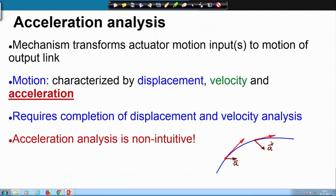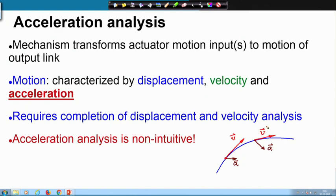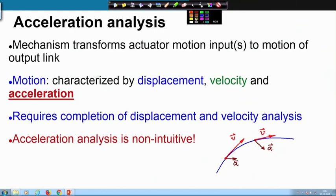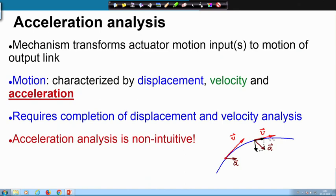Acceleration on a path can have an arbitrary direction, but velocity must always be tangent to the path. This makes acceleration non-intuitive. Acceleration can have two components: a component along the path and perpendicular to the path. The tangential acceleration results in increase of speed, whereas the perpendicular component is because of the path curvature.